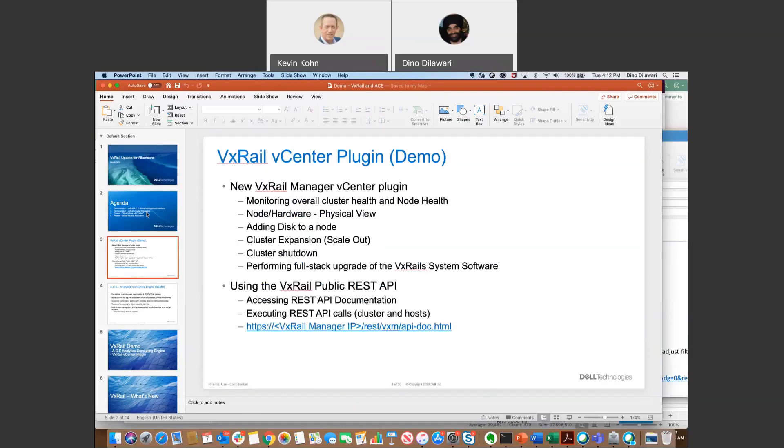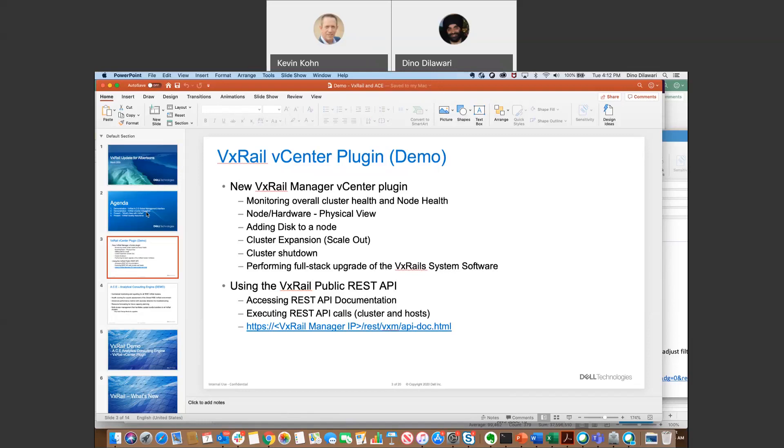So in the first demo, I only have two slides, and then we'll jump into the demo. What I'm going to show you in the vCenter plugin is the following. I'm not going to show you everything, but I'm going to show you what I think as a user and administrator, what you might see useful. So I'll show you the monitoring overall cluster health, what that looks like, how you can see that from vCenter, adding the disk to a node, expanding the cluster from a scale-up perspective, show how easy that is to do that in VxRail. We can also show a cluster shutdown, but I will obviously not do that in the demo.